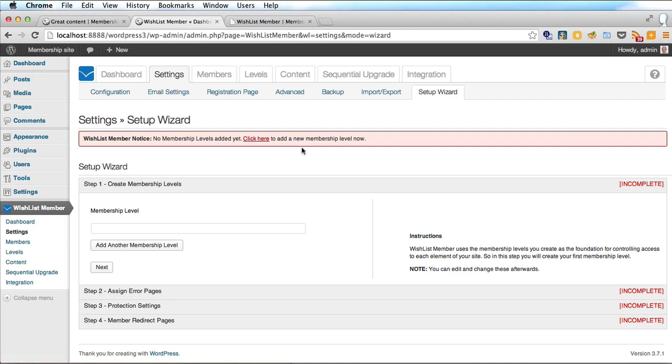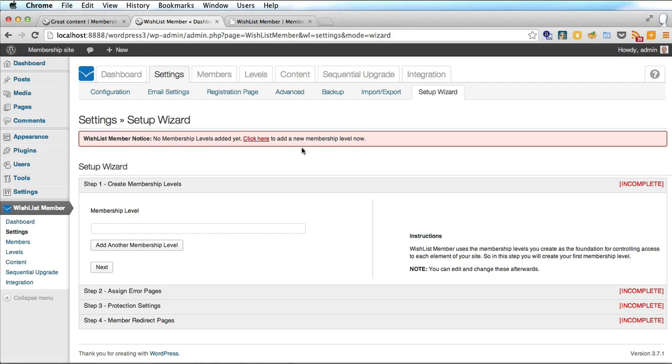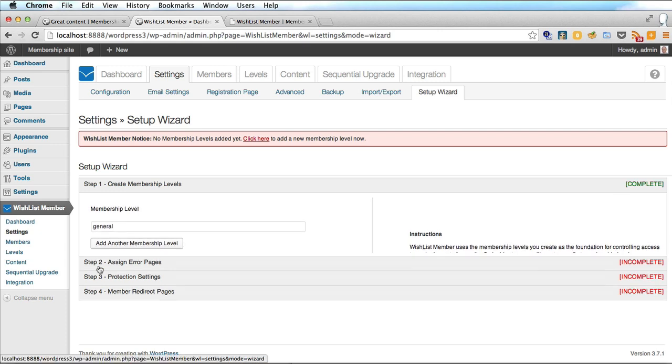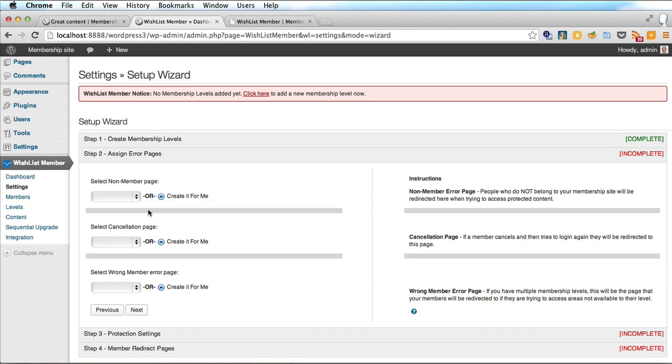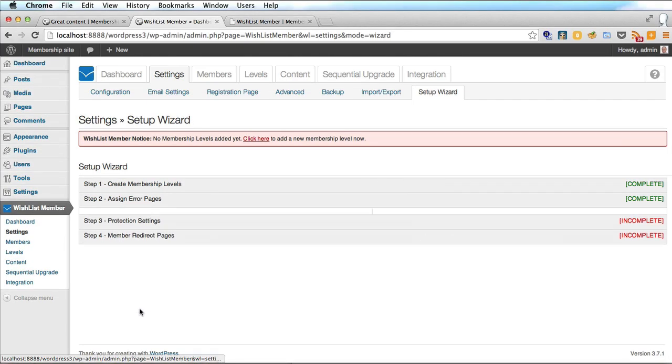And you'll see here it says no membership levels have been added yet. So we're only going to have one membership level and let's call it general and let's click next. Now it says assign error pages here and I would advise you to get Wishlist Member to do this all for you but if you wish you could create these pages yourself. So we'll click next here.